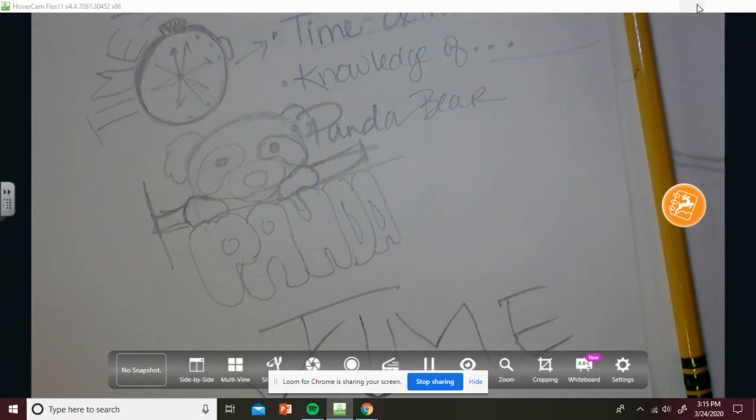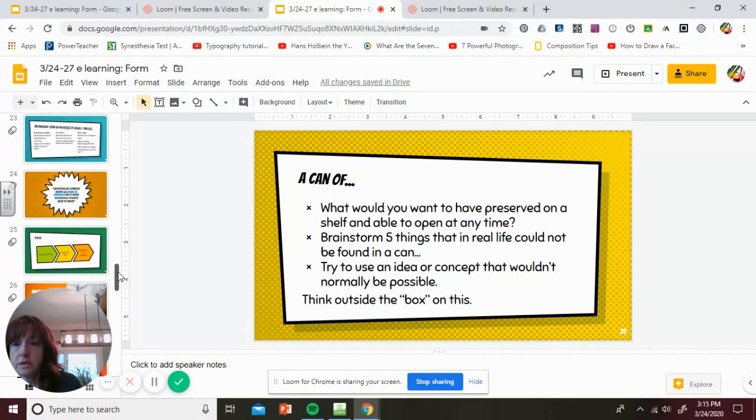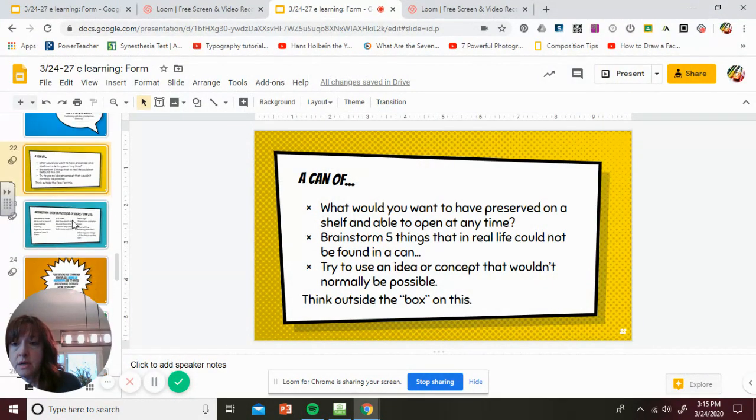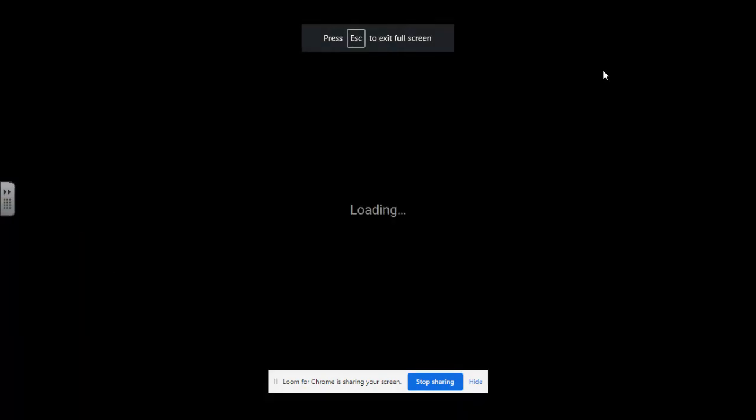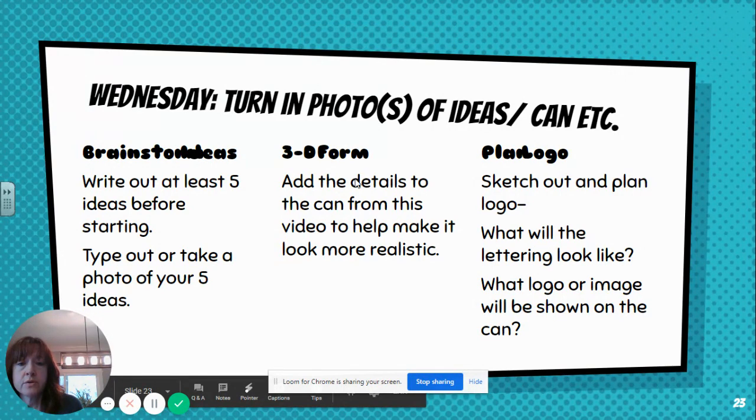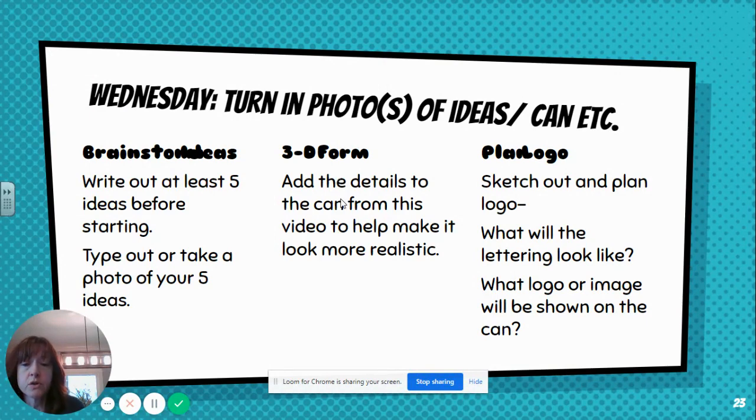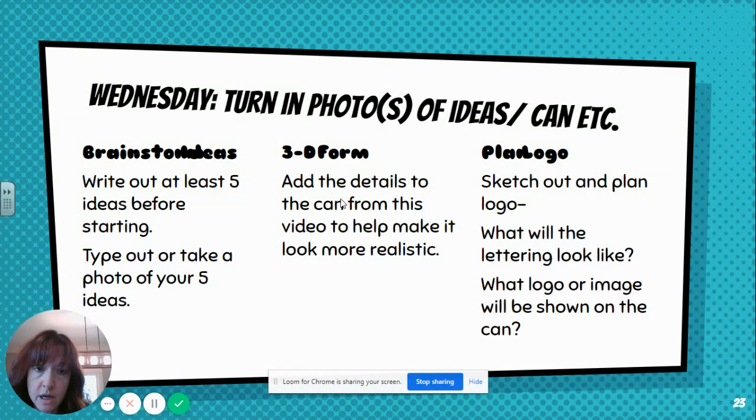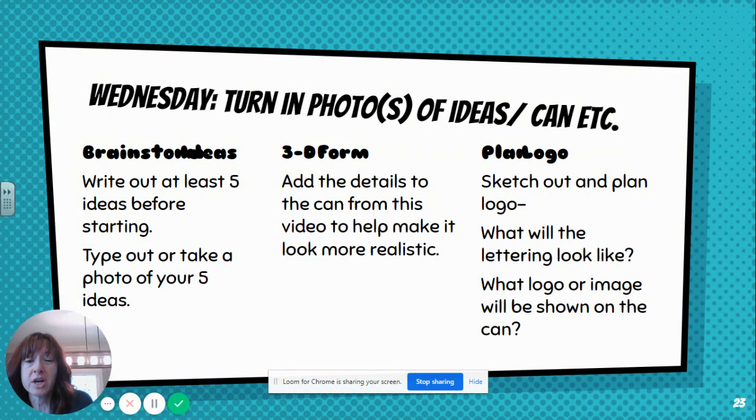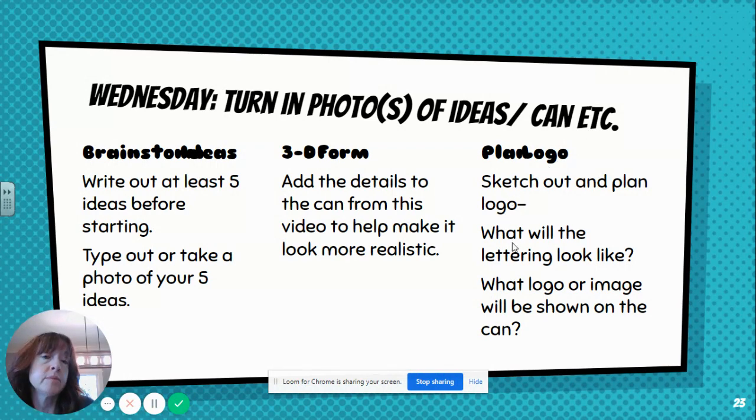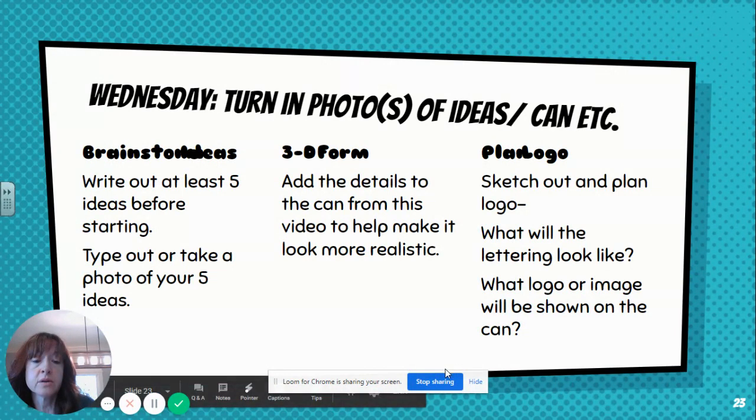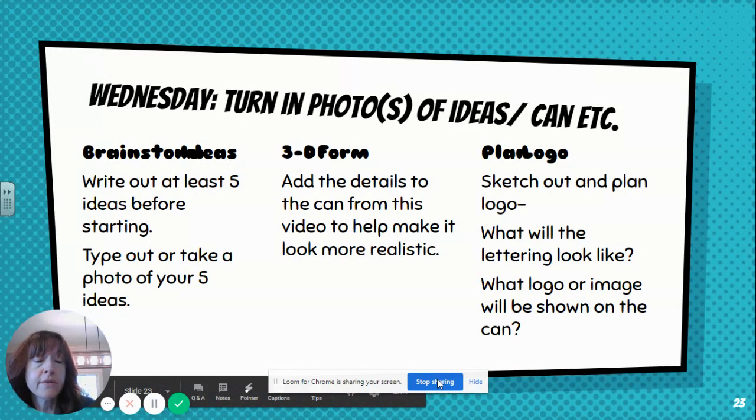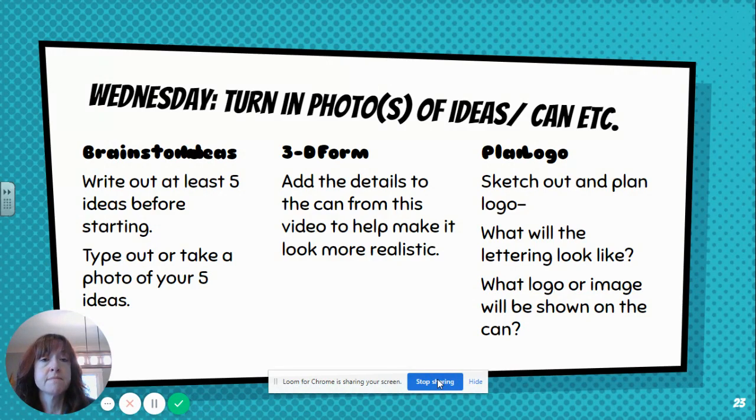And then I'll explain more what we're doing from there. So let me see, just to visualize for you one more time. So brainstorm at least five ideas, type out or take a photo, 3D form, kind of adding those little details to make it look more realistic. And if you were writing on, trying to draw this on your iPad, it's weird, it's sketchy. I want you to actually draw on paper for this. And then you can plan out your logo, sketch out a plan. What is the lettering going to look like? And what image do you want to show on there? And then that part is up to you. And then just send those, turn those in for tomorrow's participation. And then we will work on the final design and color tomorrow. Have a great day.